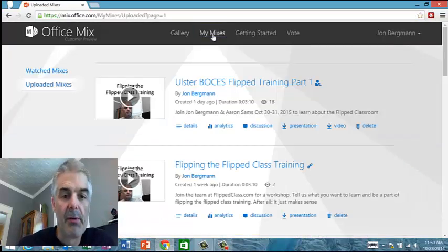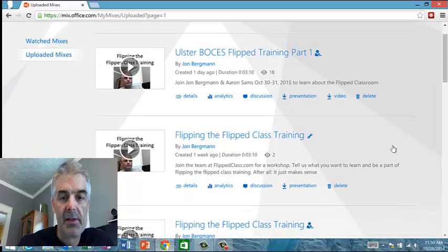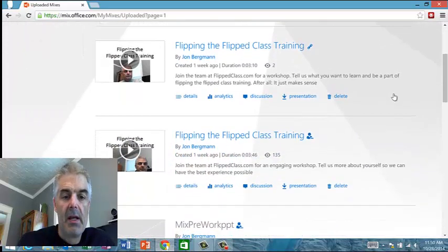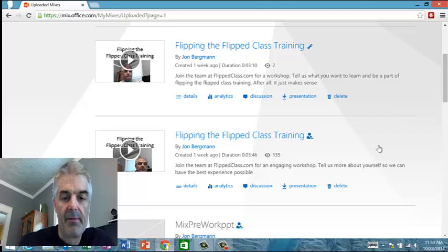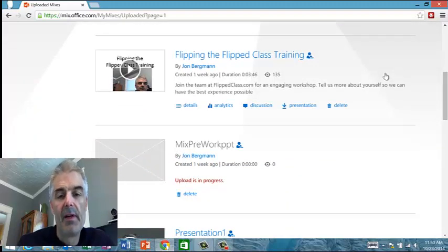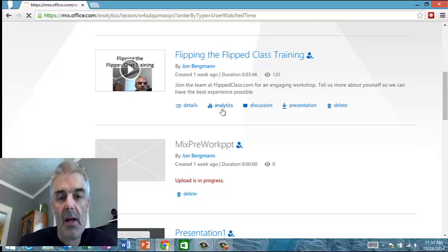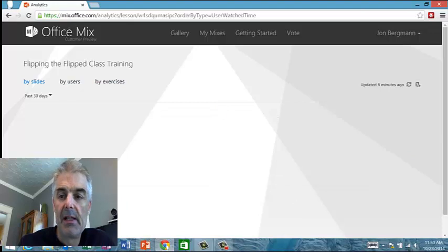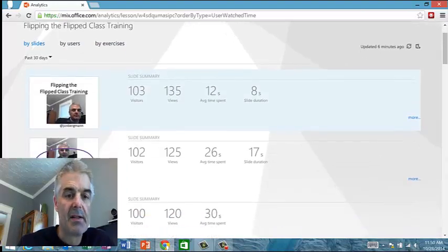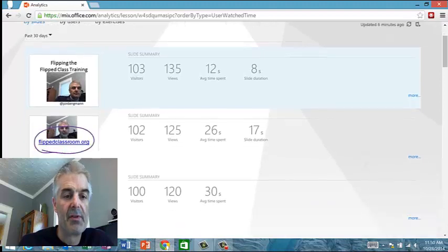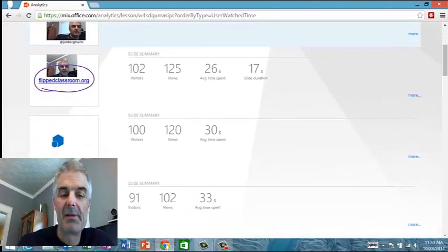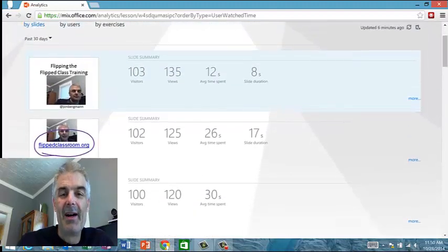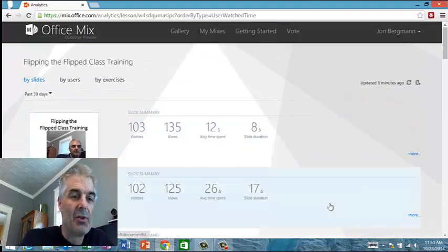And as I go to my Mixes, for example, I did a training recently with a bunch of different teachers, and here it is right here. It's flipping the flip class training. So I use this tool, and 135 people have watched this video, and I can go to the analytics of this, and I can see a lot of information. So by slides, I can see 103 visitors visited the first slide, then 102, 101. By the way, it seems like it's going down, so we've got an issue I need to bring up to the class, if you will.